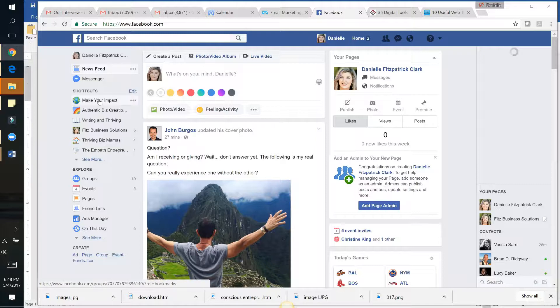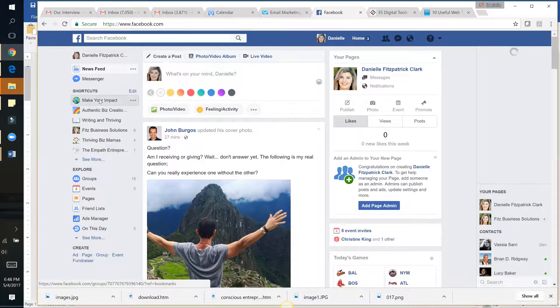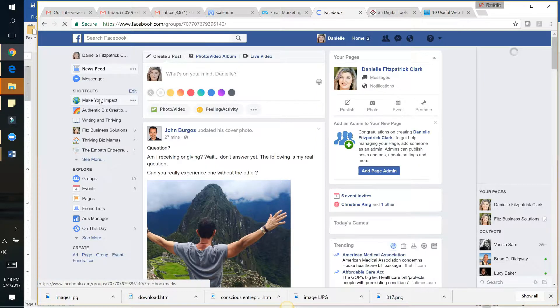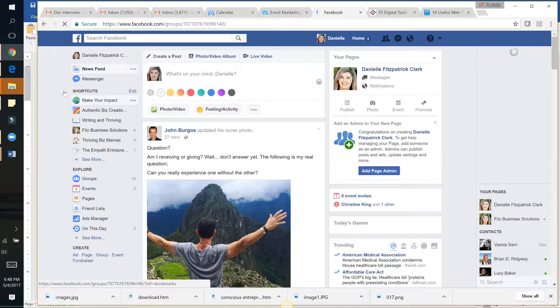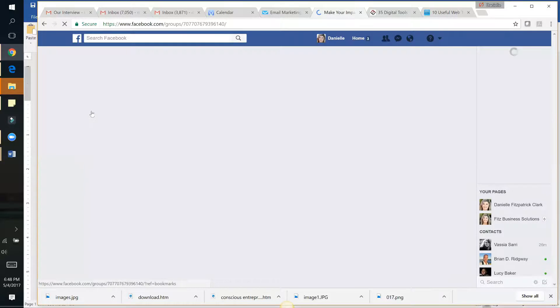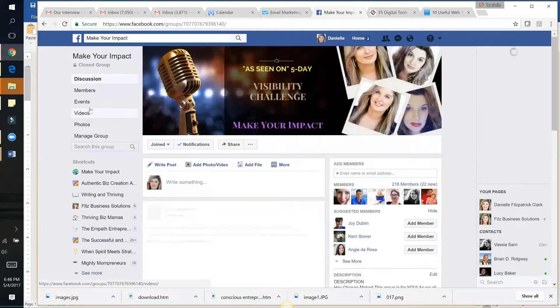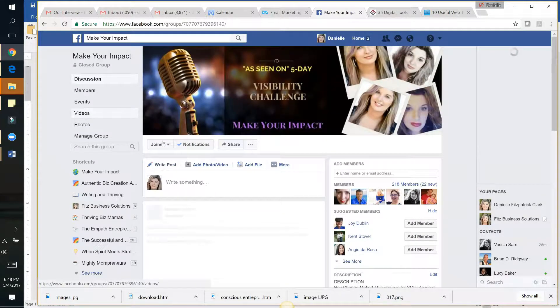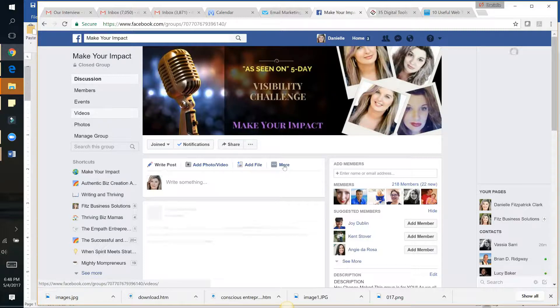If you have your own Facebook group—I have a couple different Facebook groups—I'm just going to go into one of them right now. You can easily survey your people by creating a poll.